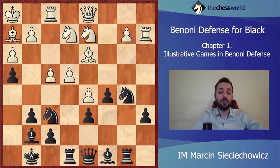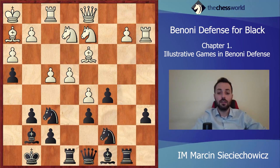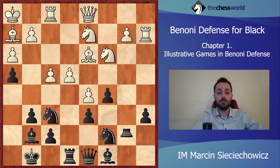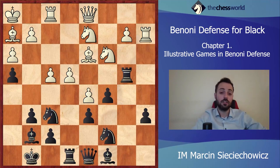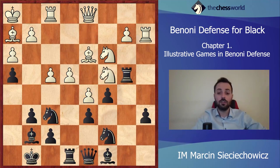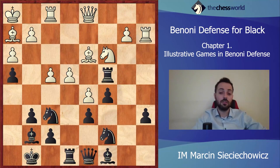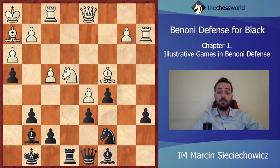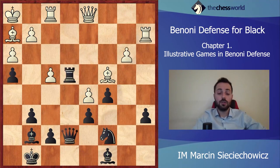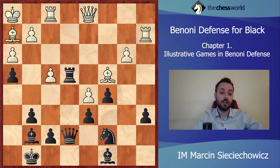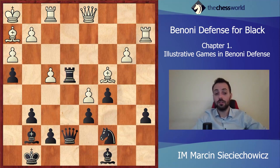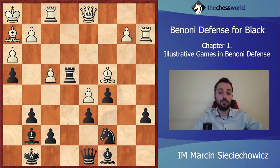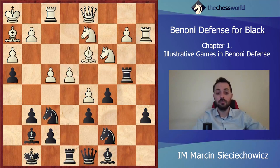Dubov is trying to do something on the kingside — f4, Nc7, Nc3, Rb4. Very good play from Jobava — he is trying to get as much activity as possible. Right now after Nc4, it is possible just to take on c4 — quite a standard move in the Benoni system. After Qe7, the compensation for black is very fine. Just look at white's kingside and also the bishop on h2 — it is very passive, and this is very good compensation for black.